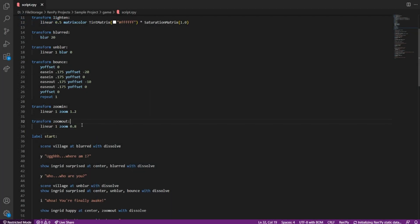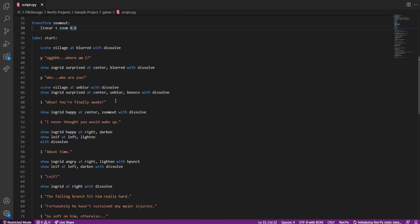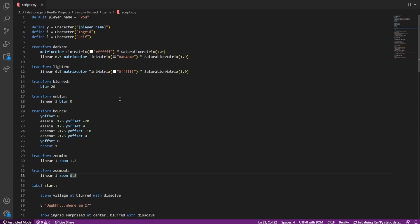There you go, works great. If you notice, you can see the zoom transform is preserved to the next sprite of the character as well. It is a neat mechanic which RenPy provides.